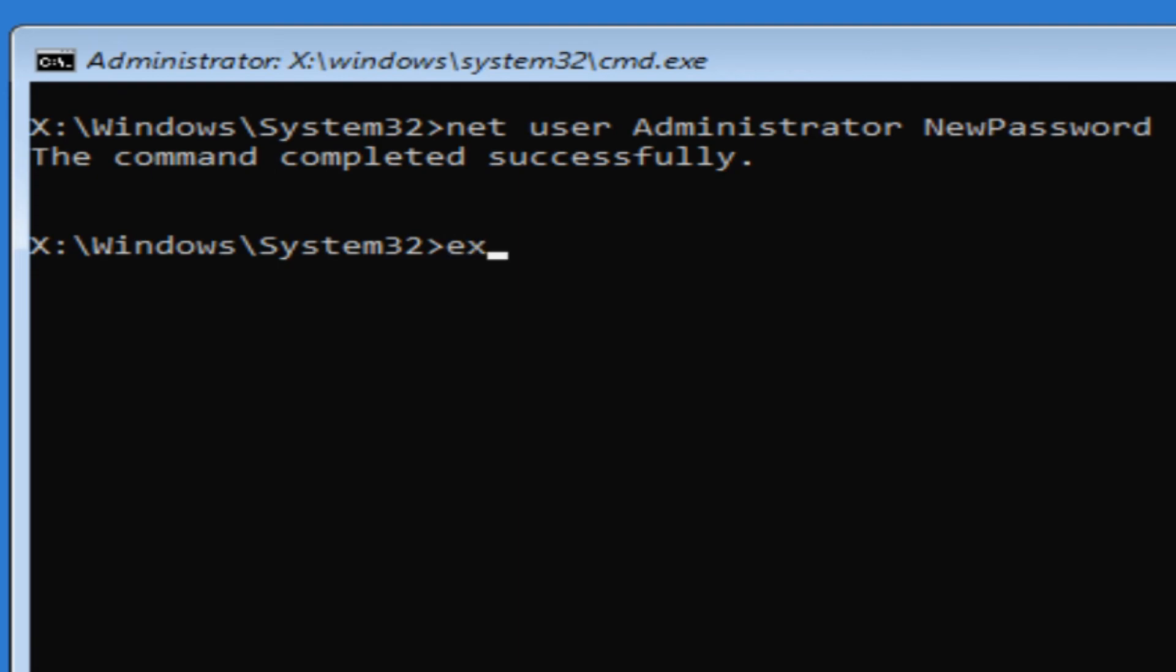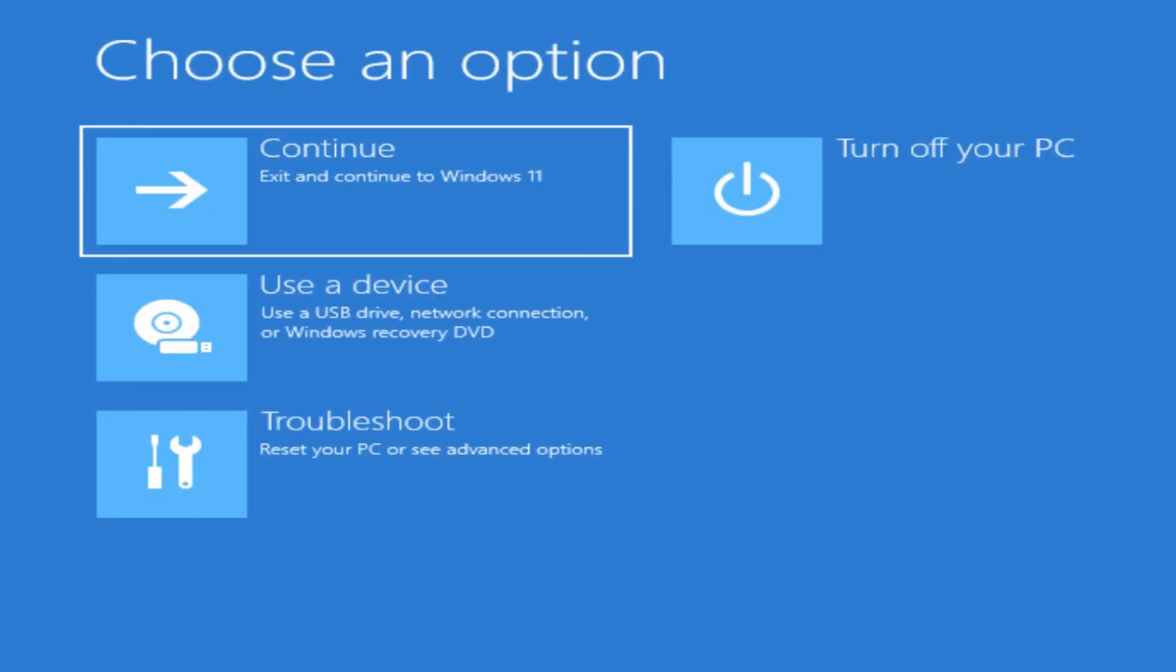Press Enter and it tells you the command completed successfully. So now we can simply type in exit and Enter and we're back here where we can click on continue to exit out of this advanced option and go back to Windows.